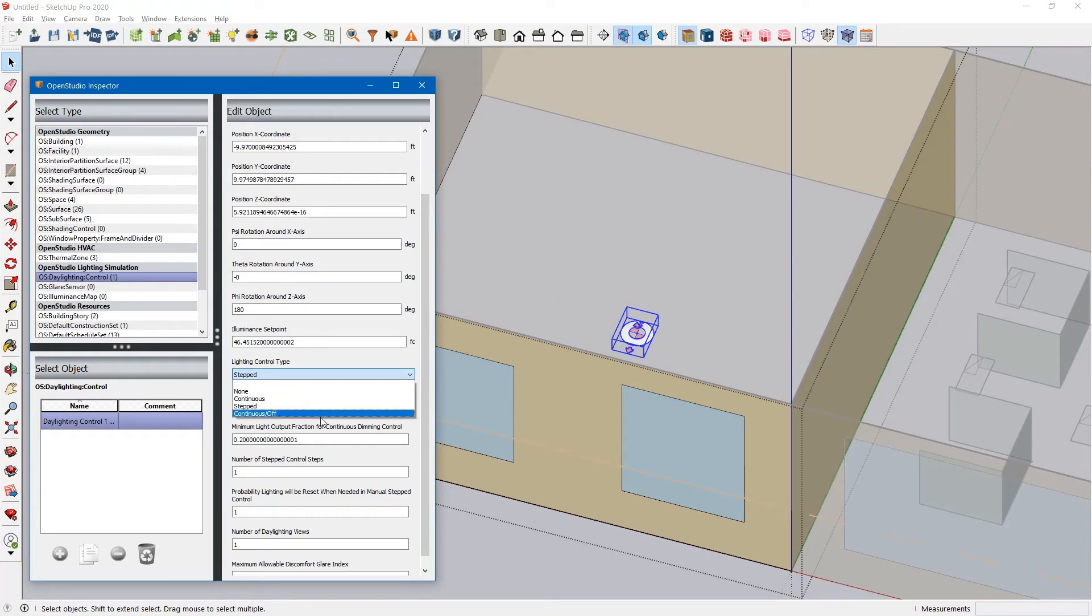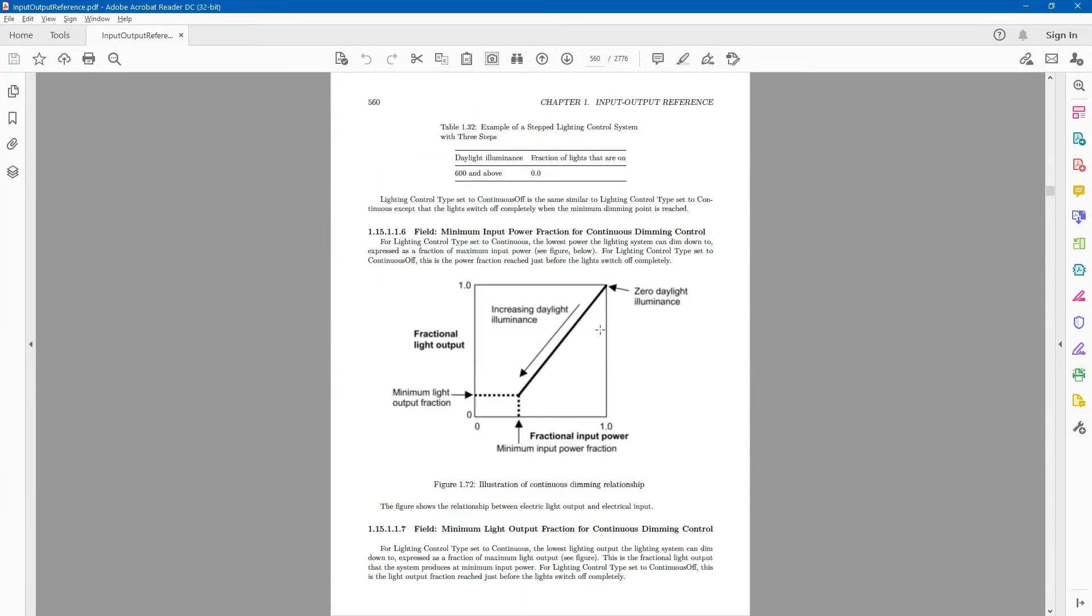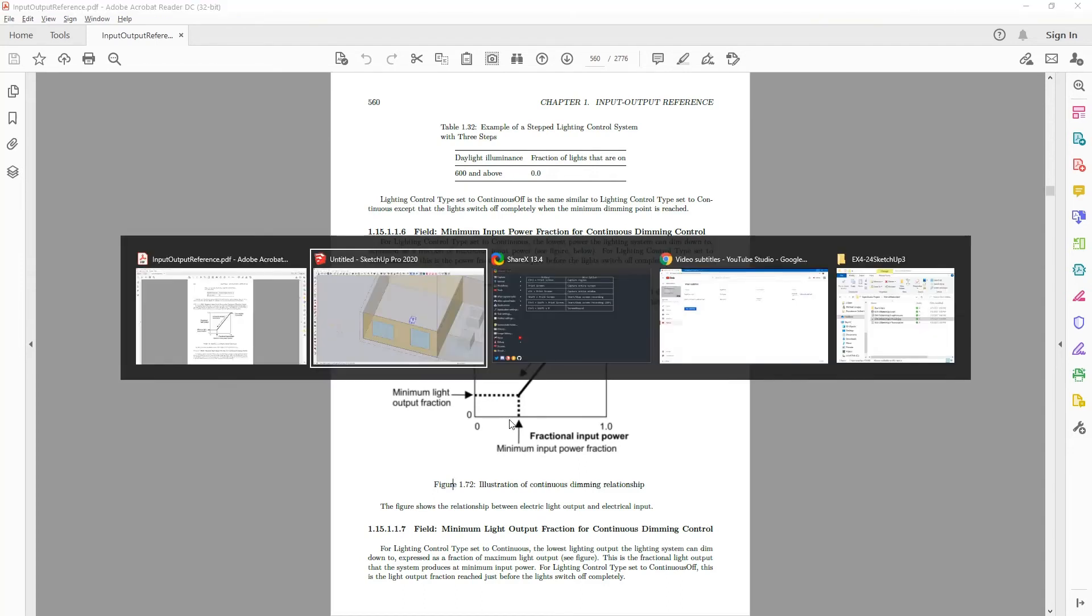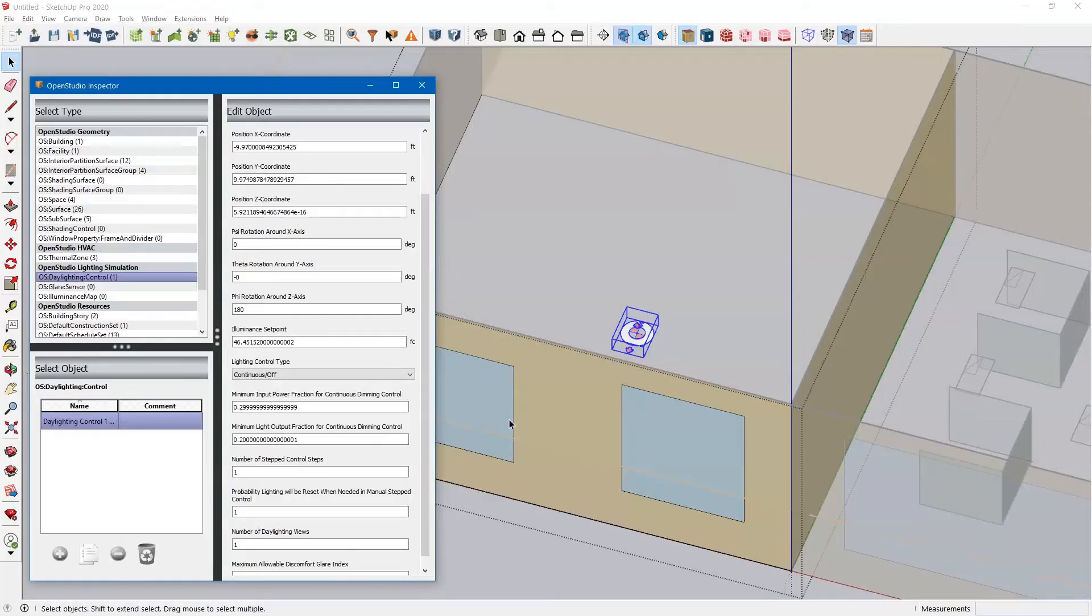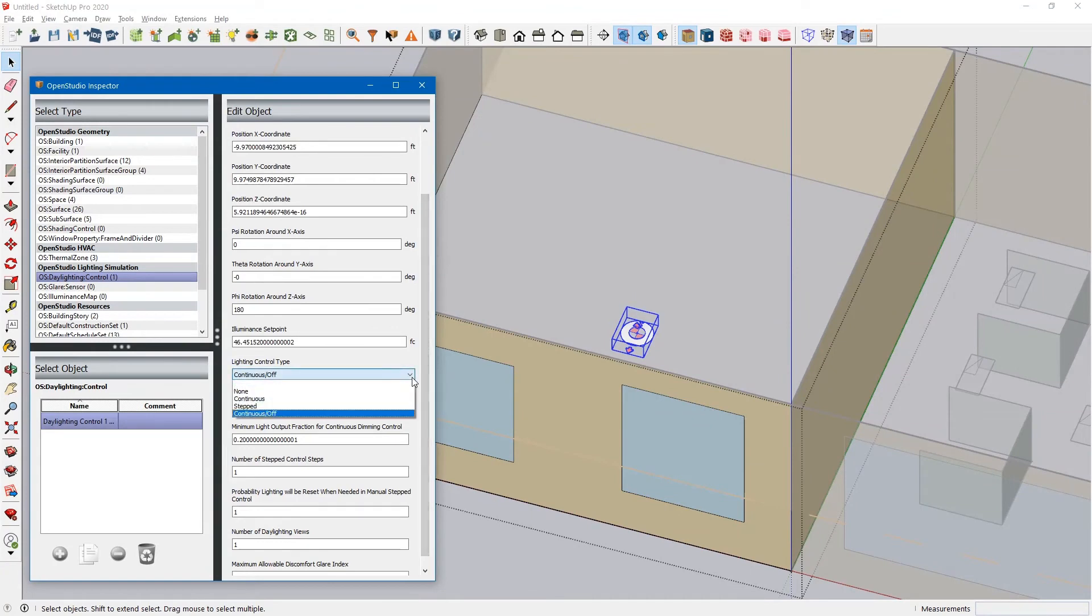And then continuous off actually lowers your lighting power down from design all the way down to a minimum input power fraction. And then at that point, it shuts the lights off. So let's go back to continuous.